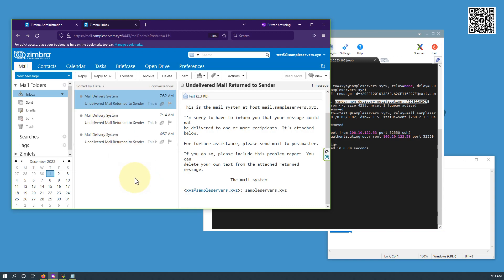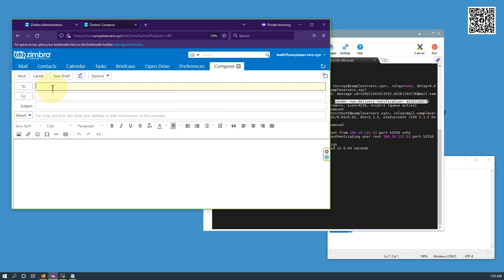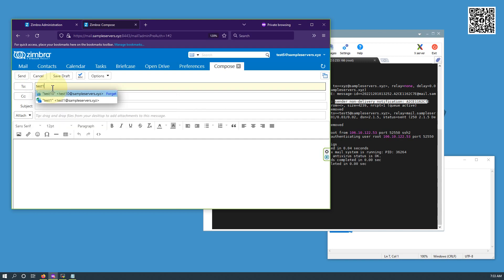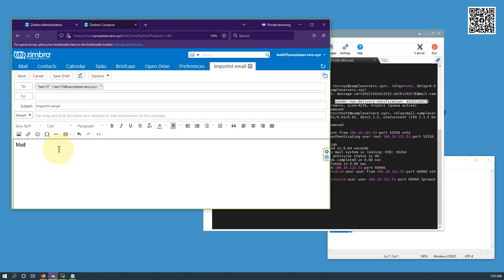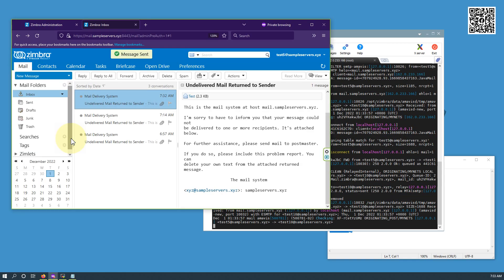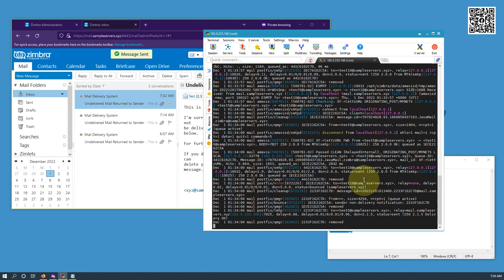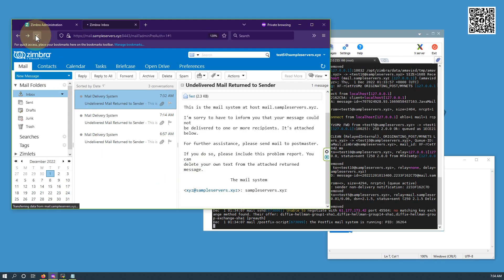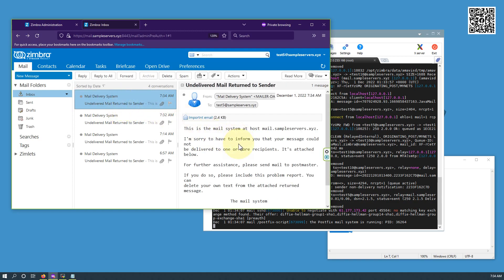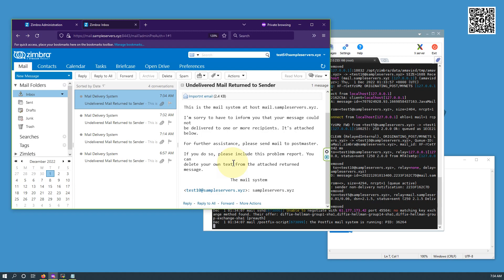Now it can be an honest mistake also — like test5 is trying to send the mail to test1, but rather than typing test1 he mistakenly types test10 and sends the mail. He thinks his mail is sent and doesn't worry. But if he doesn't check his inbox in a timely manner, he will miss the non-delivery notification saying the mail cannot be delivered. This is an insider example.